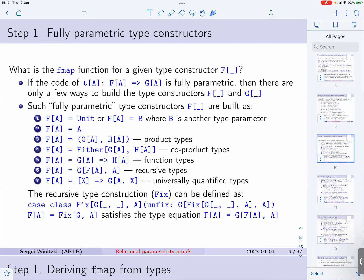And finally we can have a universally quantified type. In these last two constructions we need to use a g with two type parameters, which in Scala we write like this. The recursive type construction could be defined explicitly as a class parameterized by an arbitrary recursion scheme g. Then the type f equals Fix of g a will satisfy this type equation. In Scala it's easy to define arbitrary recursive types this way, but this definition is only good for proving things, not very convenient for practical programming.